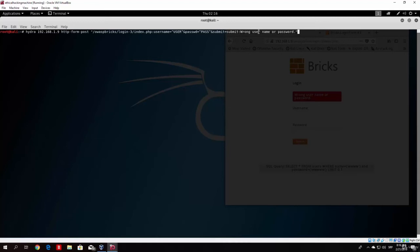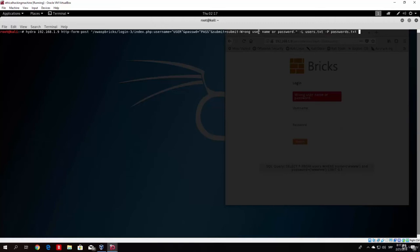So once you do that, you just type here minus capital L for the list and then just find the path to your user.txt file. For me it is in this directory. And here, type here minus p for the passwords.txt.